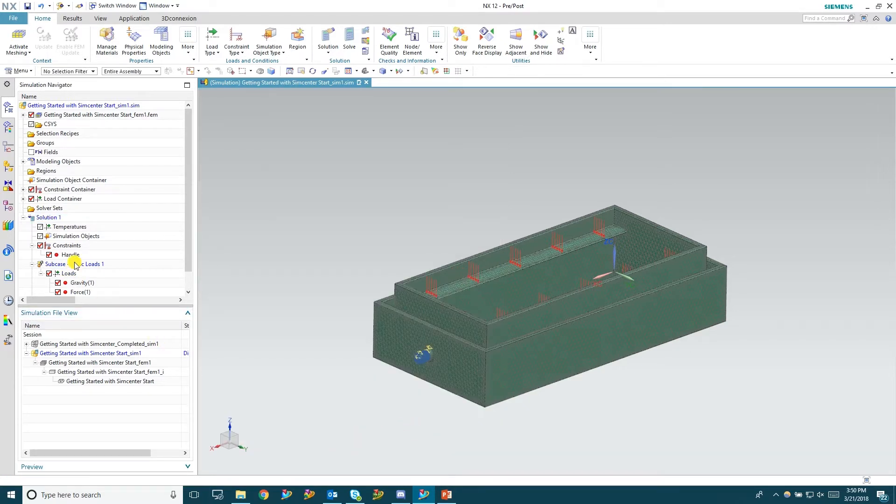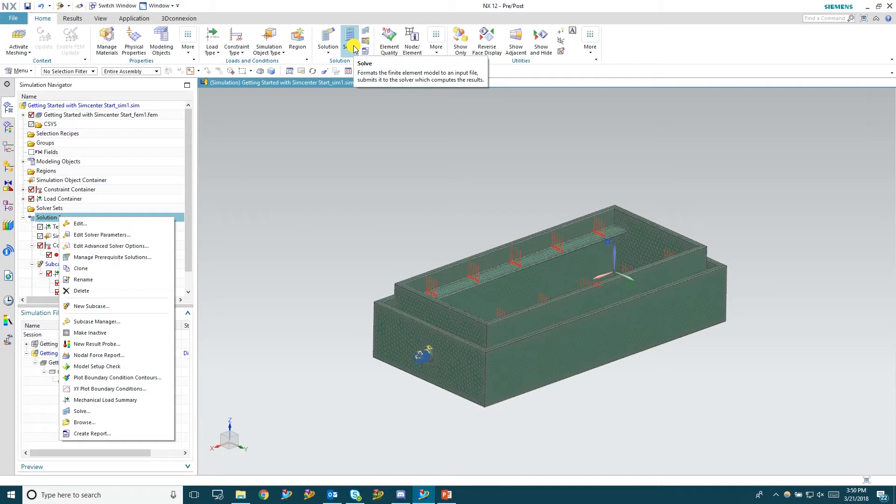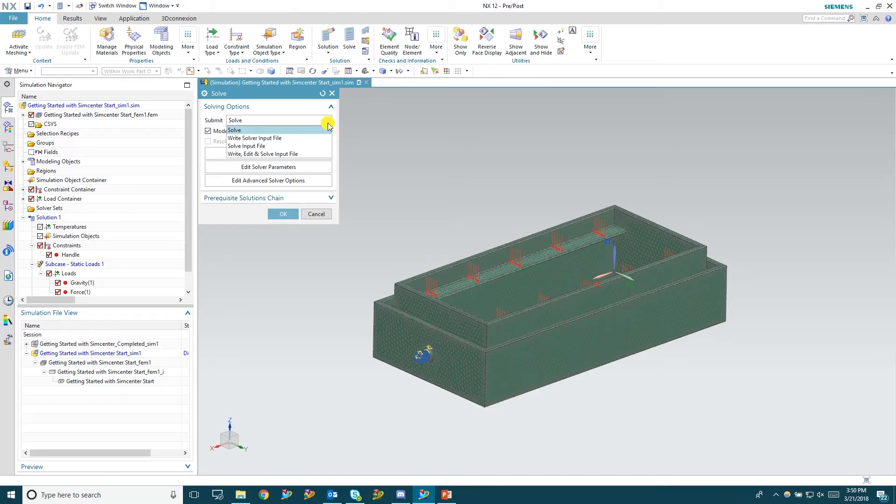And this is where you go in and actually solve the solution. You can go in there. You can go up to the top and hit solve. And in here you're able to write to the solver input, solve an input file that you have in the folder, write, edit and solve as well. But today we're just going to solve. So hit OK.